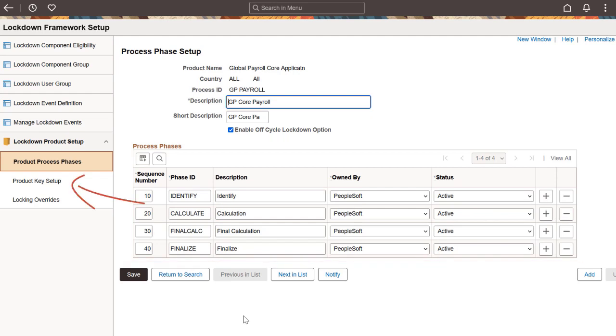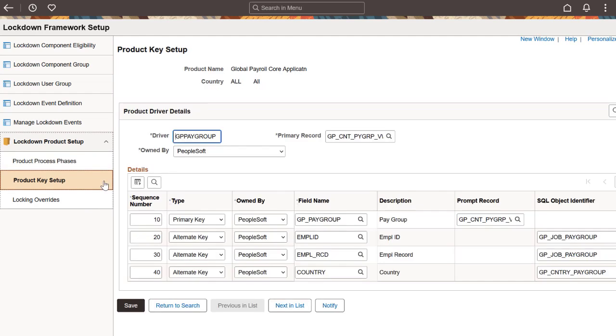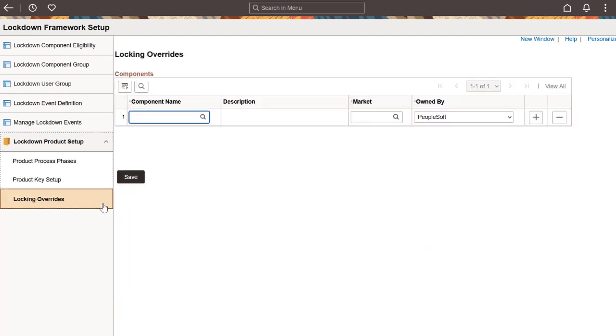You can define key values or drivers to help define groups for lockdown beyond users and roles. The Locking Overrides page enables you to override standard event mapping definitions, which occur when the Component Eligibility Table is updated. As delivered, the Component Lockdown Framework supports component lockdown capabilities in global payroll, absence management, and payroll for North America processes. This completes our demonstration of the HCM Lockdown Framework feature.